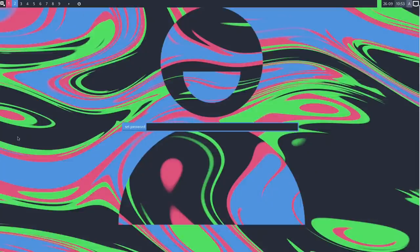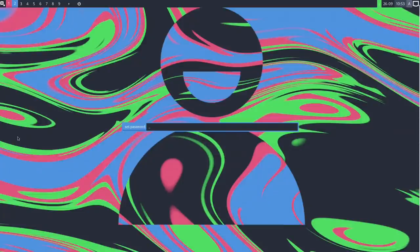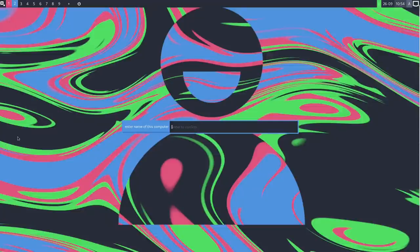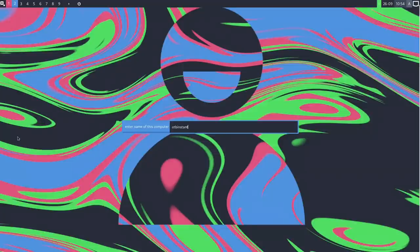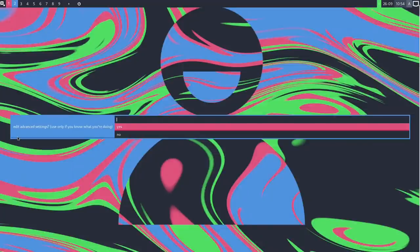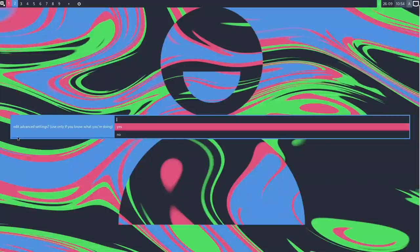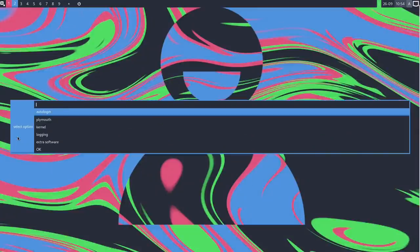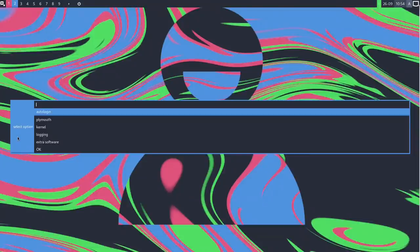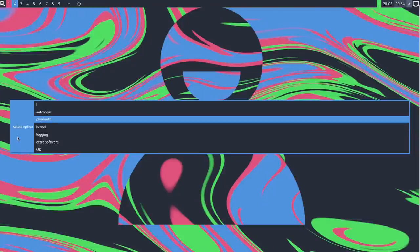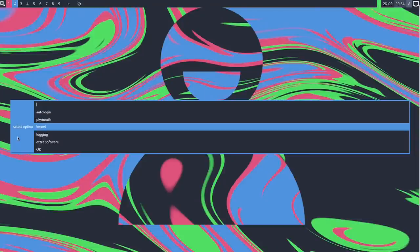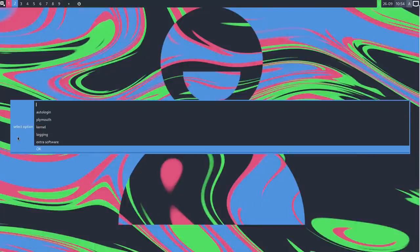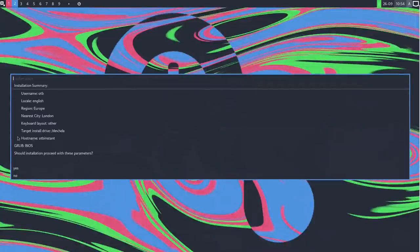Password. I was just hesitant then in case it showed everything up but it isn't. Enter the name of this computer. Okay. OTB instant. That'll do. Edit advanced settings only if you know what you're doing. Well, in for a penny, in for a pound. Let's have a look. What do we want to do? Auto login, not really. Plymouth, no I don't want Plymouth. The kernel, I'm not going to select anything there. I'm not going to bother with that.